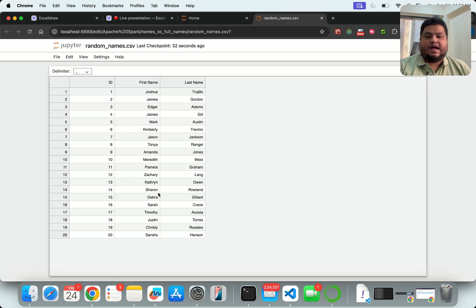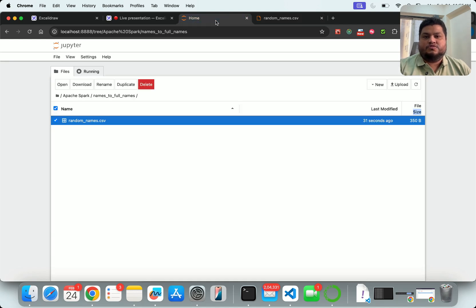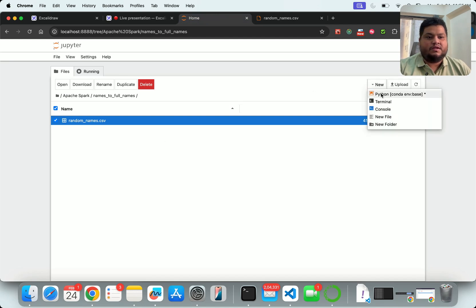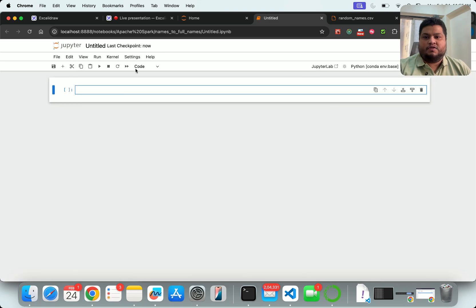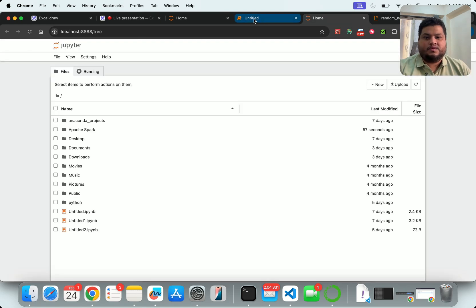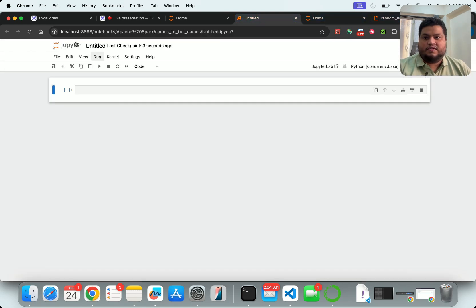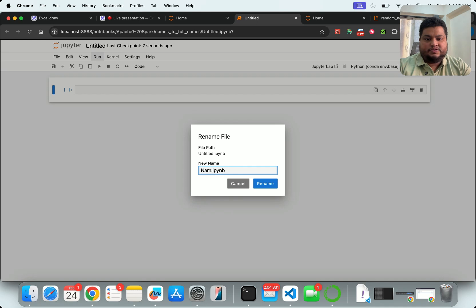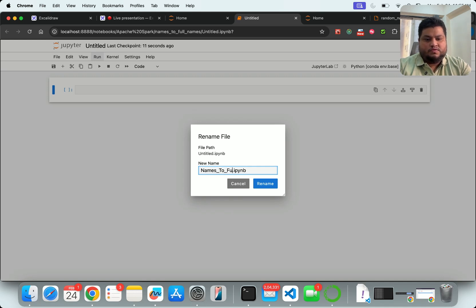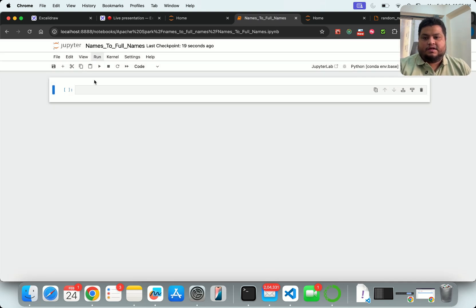My plan is that I will create a final file where it will be ID and the full name. I go back to my folder and here I want to create one notebook. Let me call this notebook names_to_full_names.ipynb. As we've already started Anaconda, it will create my application.